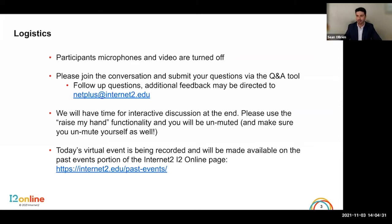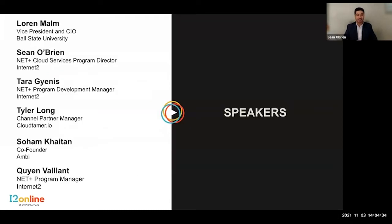Today we have a great group of speakers joining us. They'll introduce themselves as they jump in, and I want to thank them for sharing their experiences with the Cloud Scorecard project. Today's event is a culmination of quite a bit of community work and feedback from both higher ed and industry, and I'm really excited to talk about what we can do together to support the adoption of cloud services to meet the needs of the research and education community.